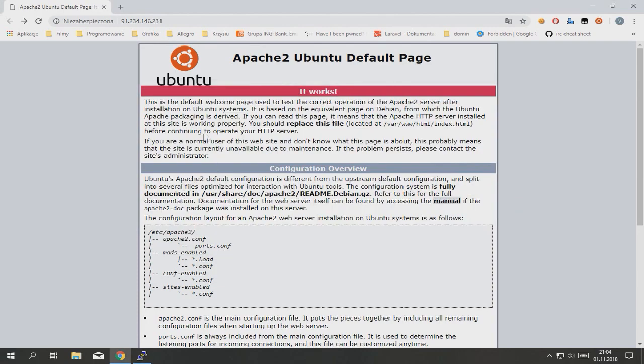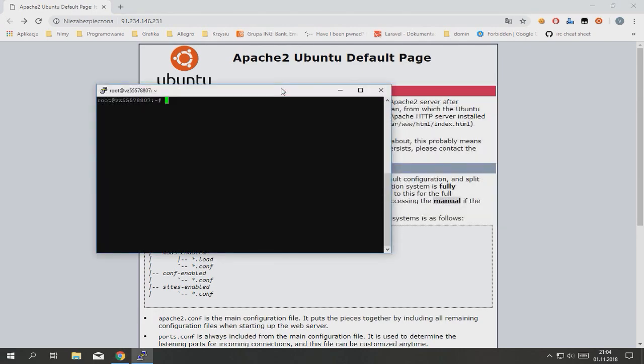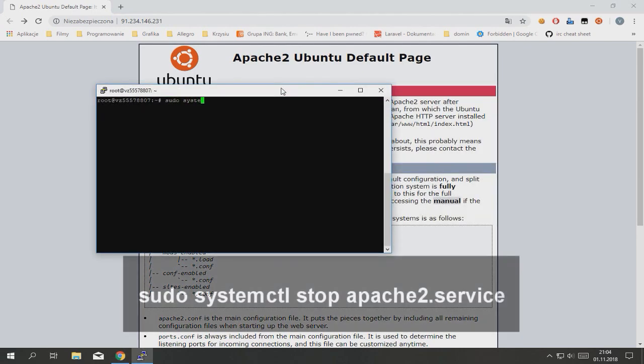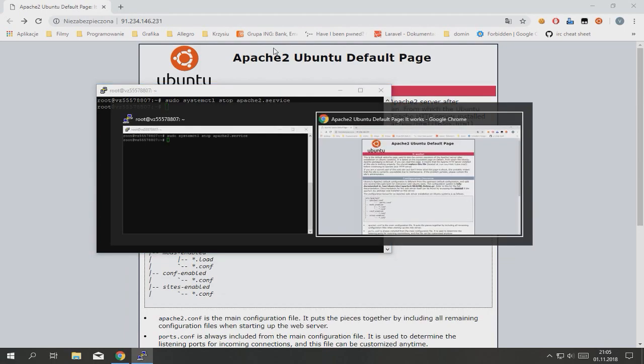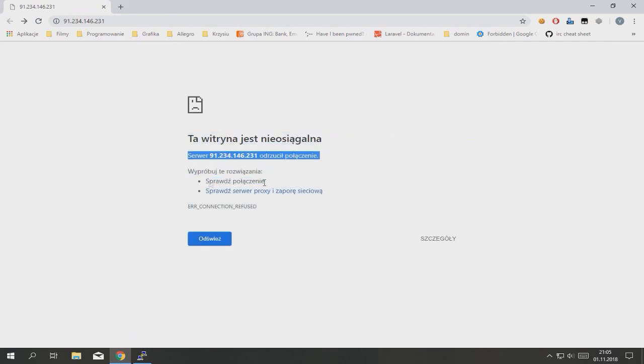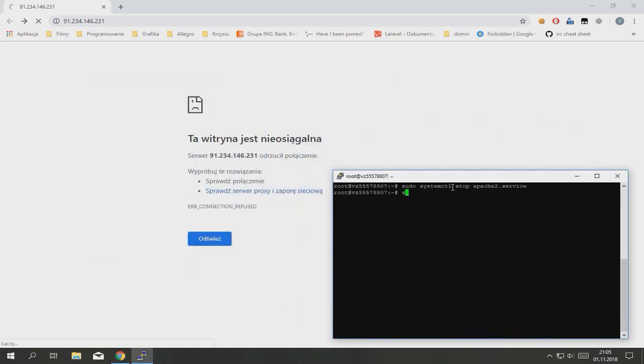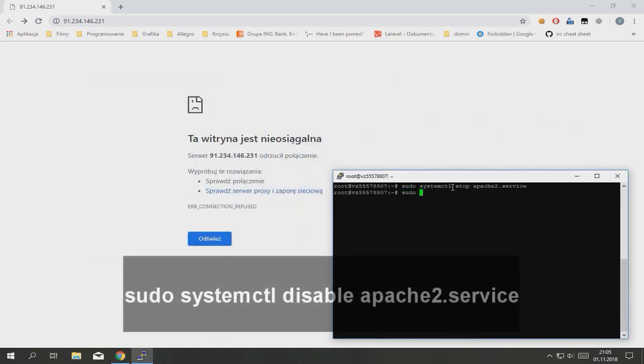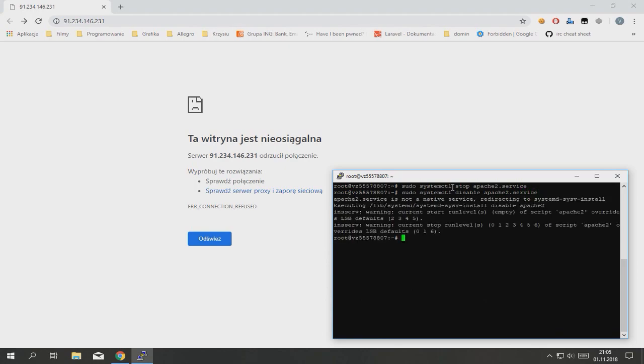So now as you can see Ubuntu on default have installed Apache2. We need to disable it. To do this type sudo systemctl stop apache2.service. When you refresh page server throws an error, so it's good. Now type sudo systemctl disable apache2.service so Apache won't start when the server boots.